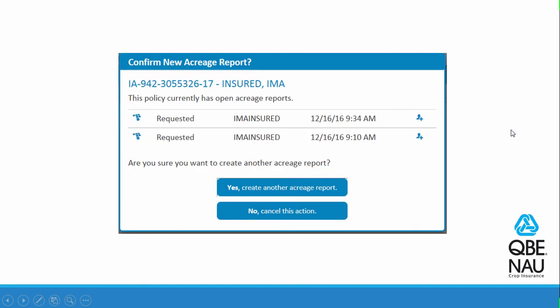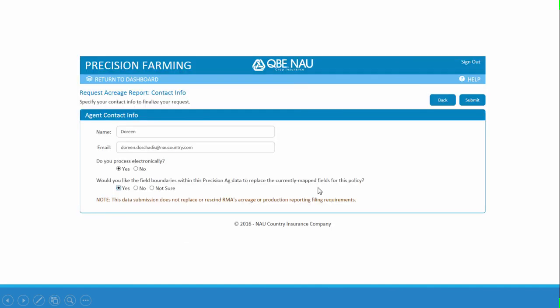This shows that there have been multiple requests for acreage reports for this policy. That's okay — just hit Yes to create another one, and you'll get the agent contact information fields. Enter your name and email address.